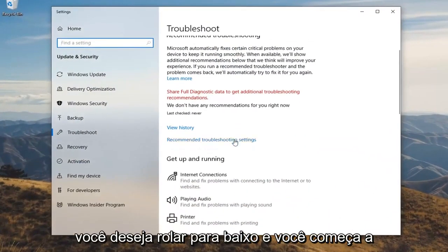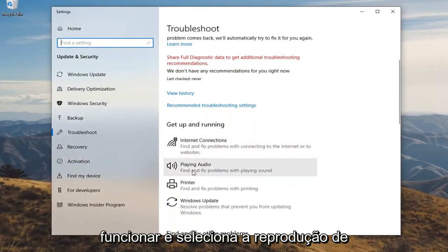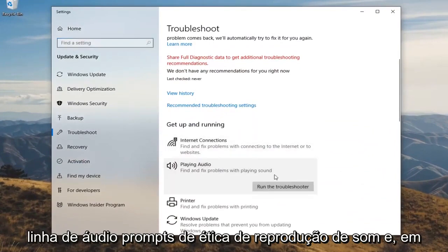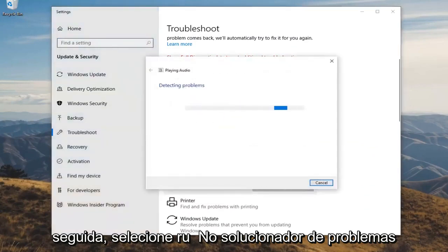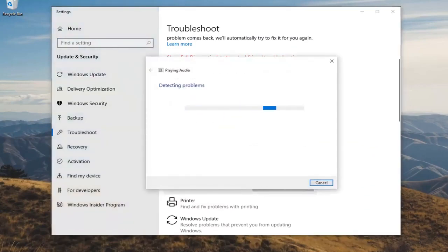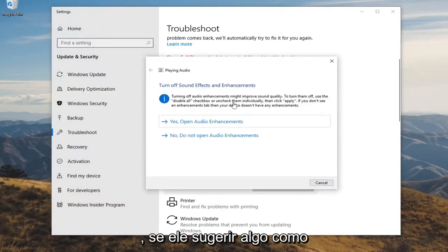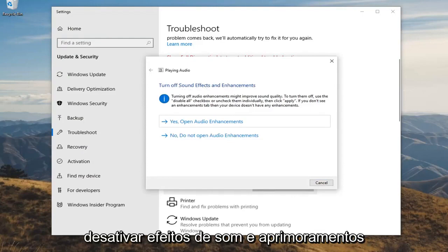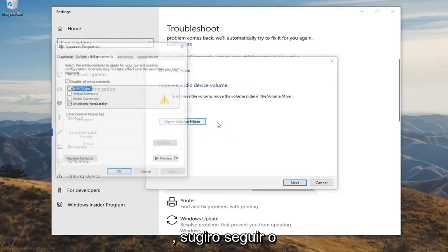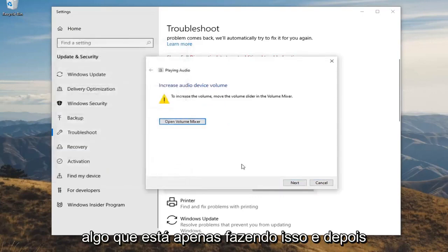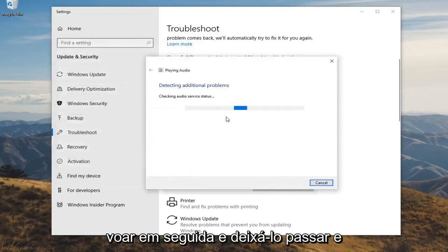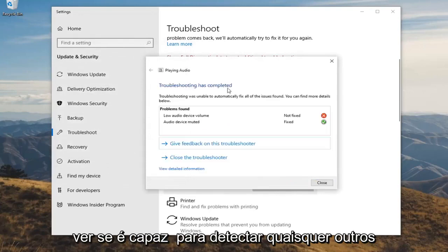You want to scroll down underneath get up and running and select playing audio. Find and fix problems with playing sound, and then select run the troubleshooter. If it suggests anything like turning off sound effects and enhancements, I would suggest following along with whatever it suggests. If it wanted to disable something I would suggest doing it. Then select next and just let it go through to see if it is able to detect any other problems.